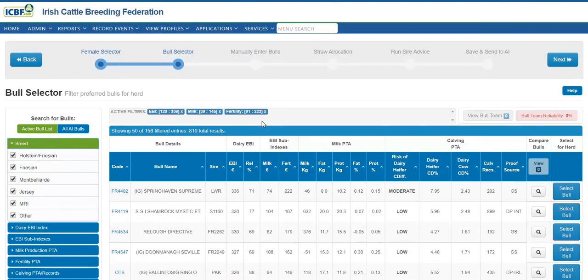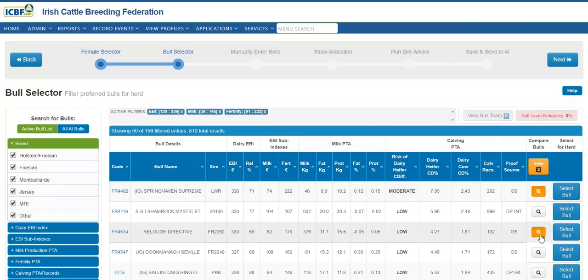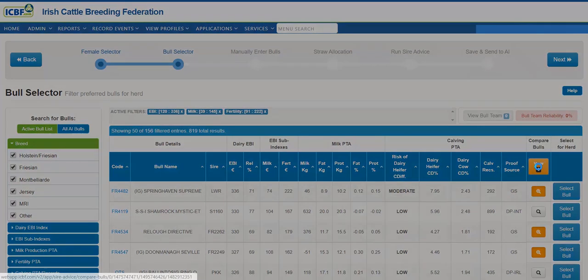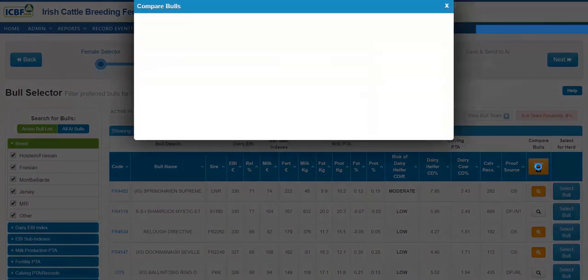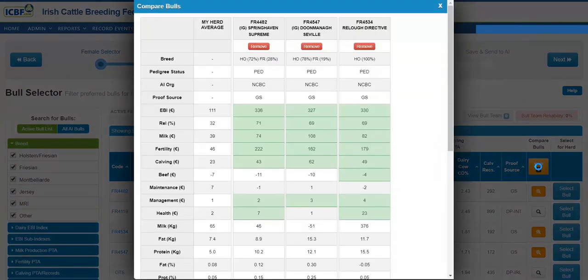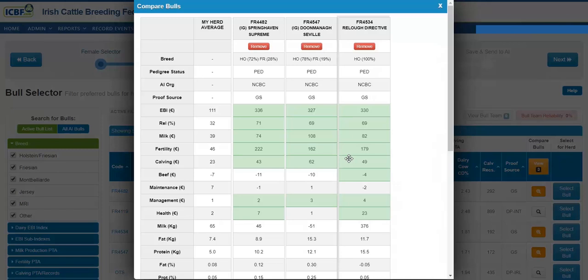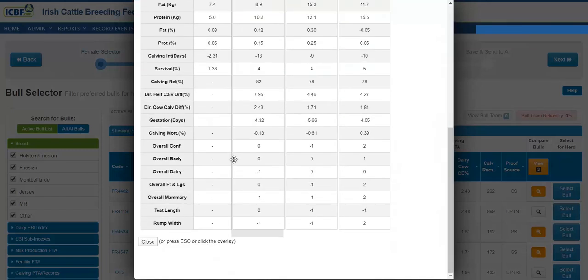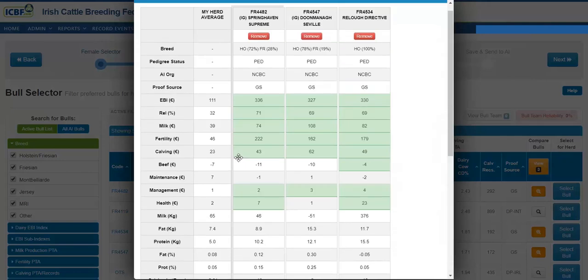Another great feature in the bull selector tool is the compare bulls option. Here you can compare three bulls at once prior to selection. Click on the magnifying glass and here the further details of the bull can be examined. The bull's EBI can be compared here to your own herd averages to make sure all the traits are within your breeding goal objectives.